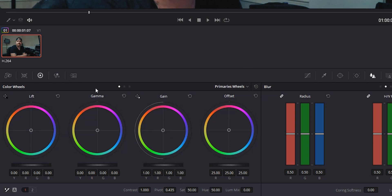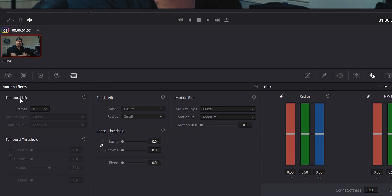Down here in the bottom left of the color page, where we have our color wheels, we also have Camera Raw, Color Match, RGB Mixer, and Motion Effects. If we click on Motion Effects, we get three columns: Temporal Noise Reduction, Spatial Noise Reduction, and Motion Blur. We're not dealing with Motion Blur or Spatial Noise Reduction today — what we're going to focus on is Temporal Noise Reduction.